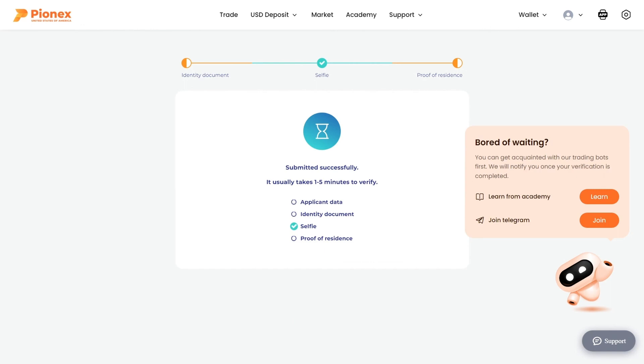There is a brief review process from one to five minutes. Feel free to explore Educational Academy videos or join Telegram for our latest news.